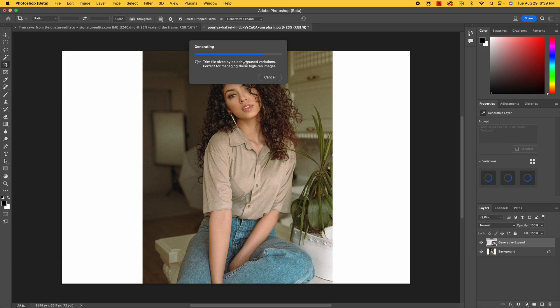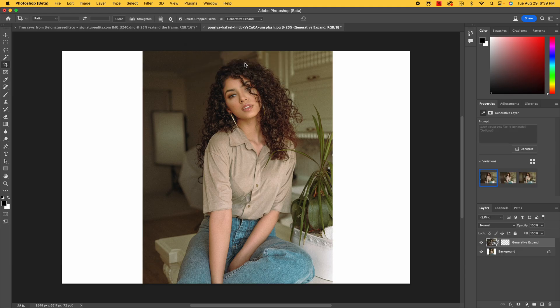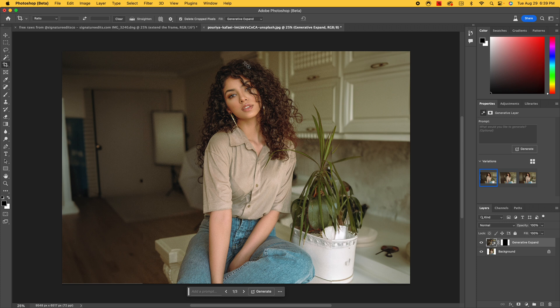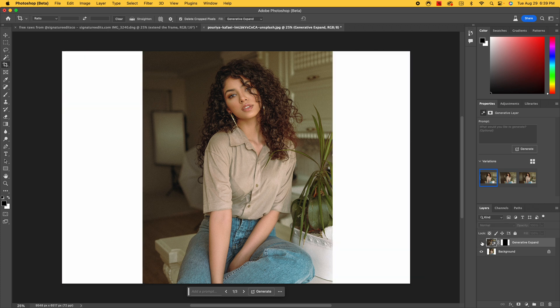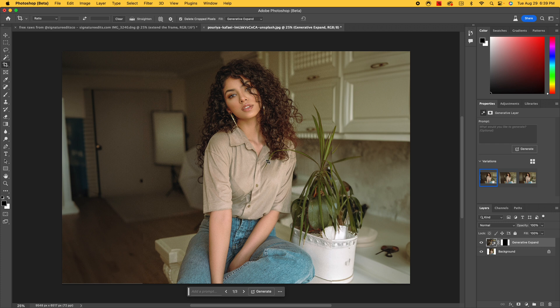We can take what was a vertical image, make it horizontal, and use it for advertising. In this example, it's expanded the image and made the room bigger, so now I have a horizontal image for advertising purposes. This may not be what the rest of the room actually looks like, but the subject is the important piece here, not necessarily the room. I don't feel like we're trying to falsify anything — we've created an image that's usable for a scenario we need it for.